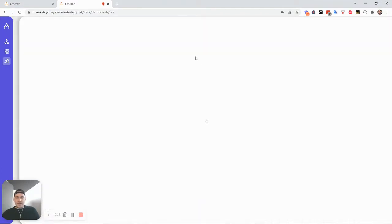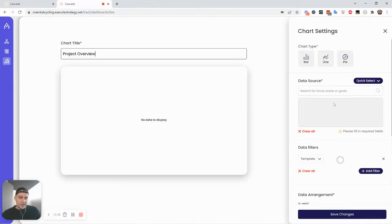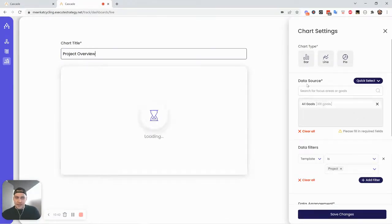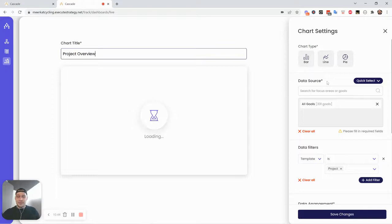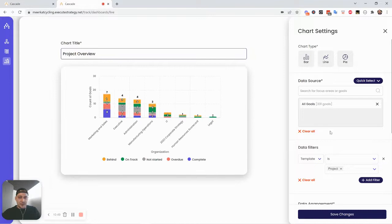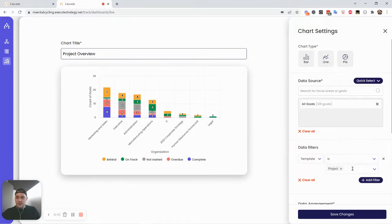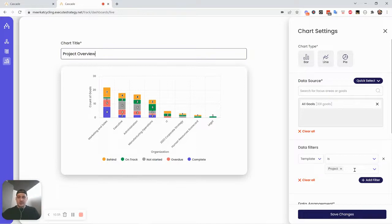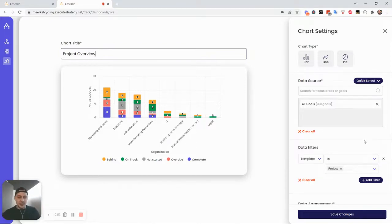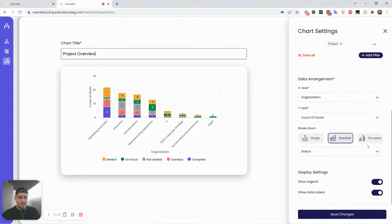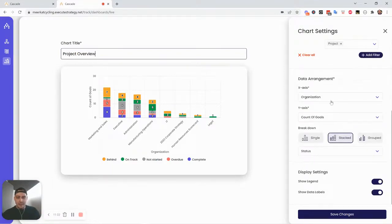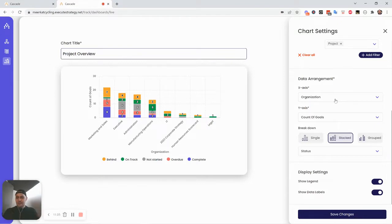As far as the settings go, this is probably the last time I'll dive into the settings because this is hopefully feeling redundant for you. But it's the same idea. I've chosen the bar chart. What's the data source? And then how do I want to filter further? Well, I just want to focus on the project template. So get all the high level goals out of there. Ignore the KPIs. Just show me the projects. And then I'm arranging it by department. So organization means pieces of the organization in Cascade. And then count of goals.